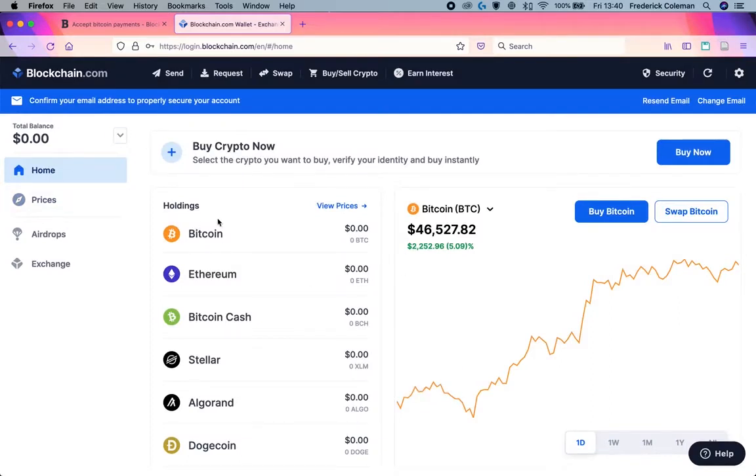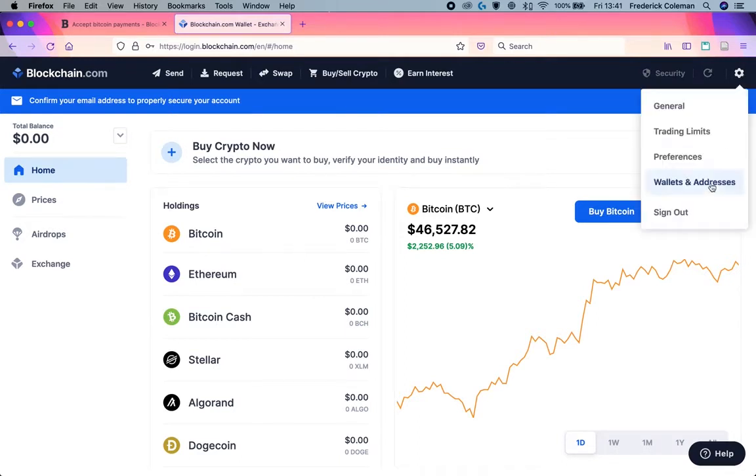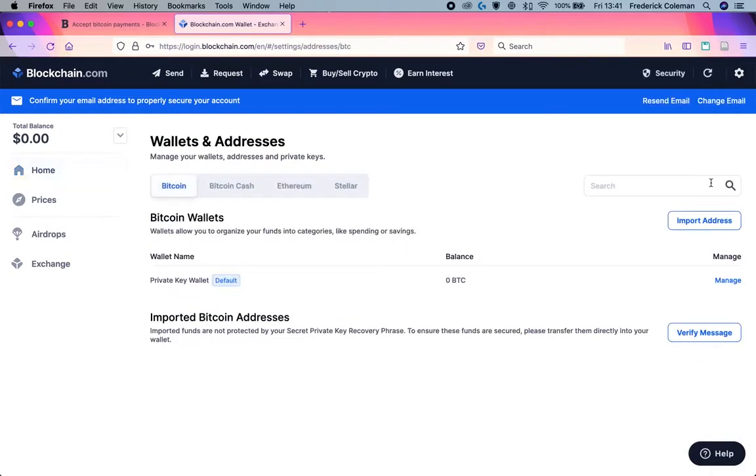You can see that it's got zero balance and you've got all the different cryptocurrencies that you can get, including Bitcoin. The next step, you want to click on the gear icon, hit on wallets and addresses.